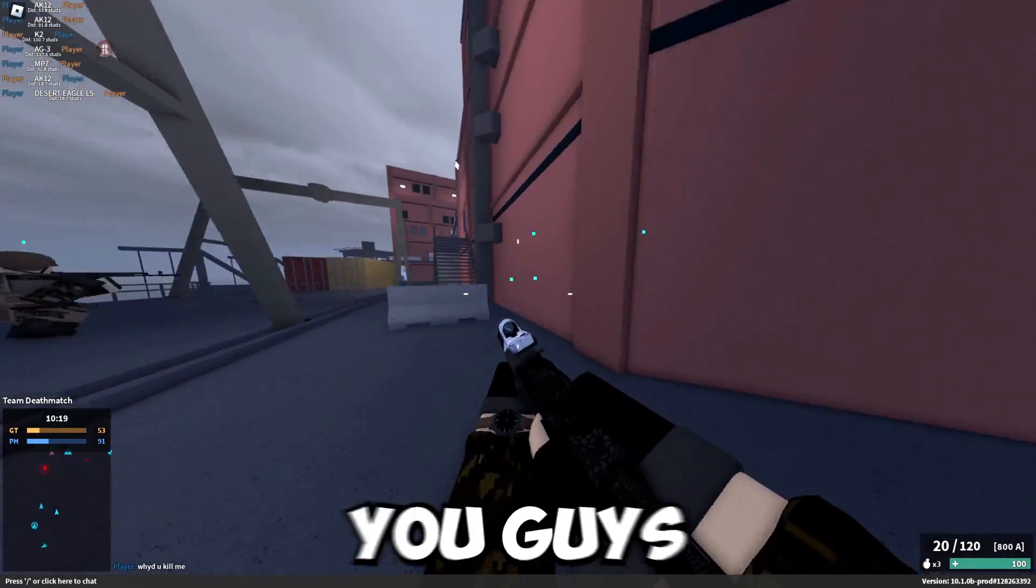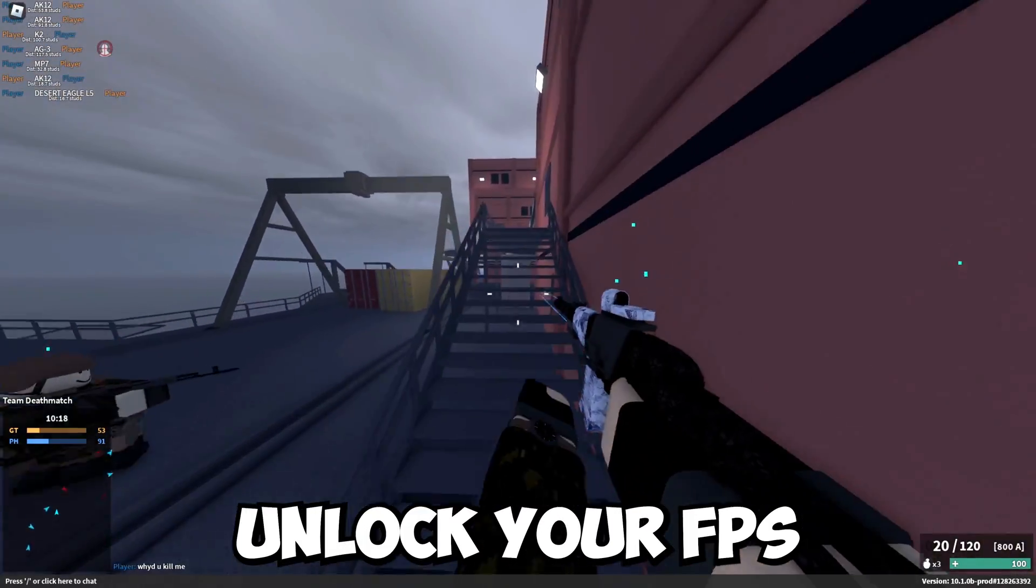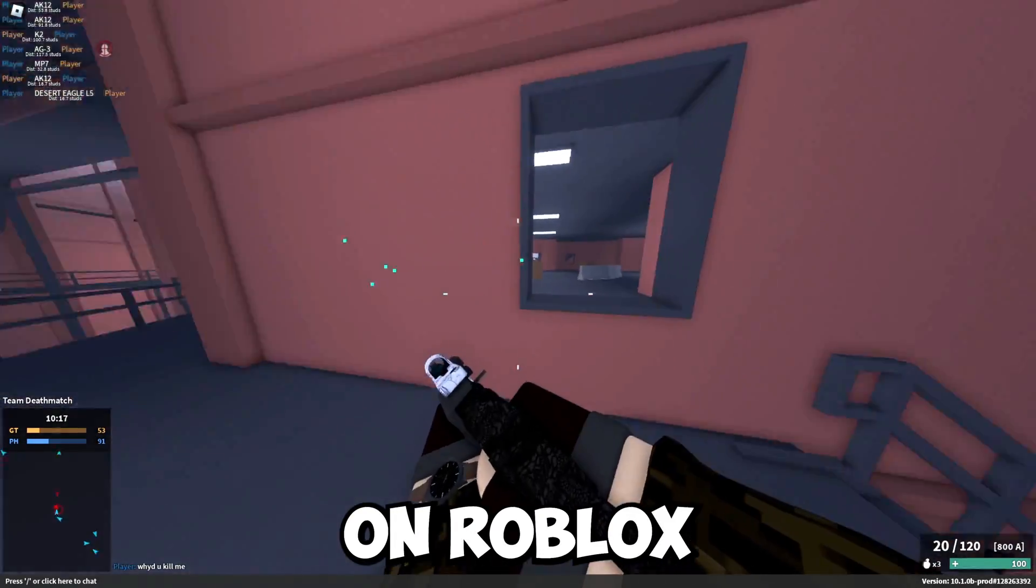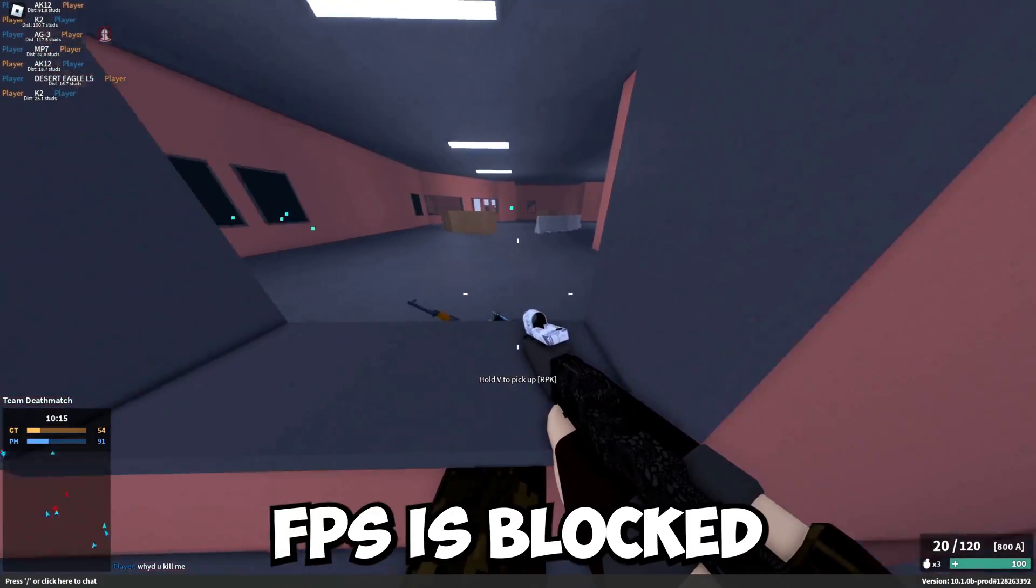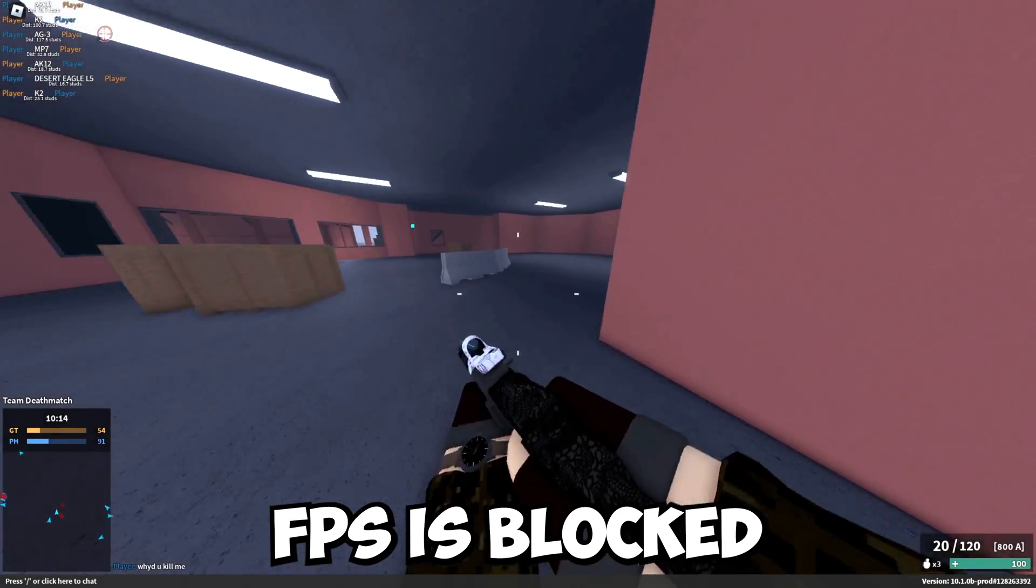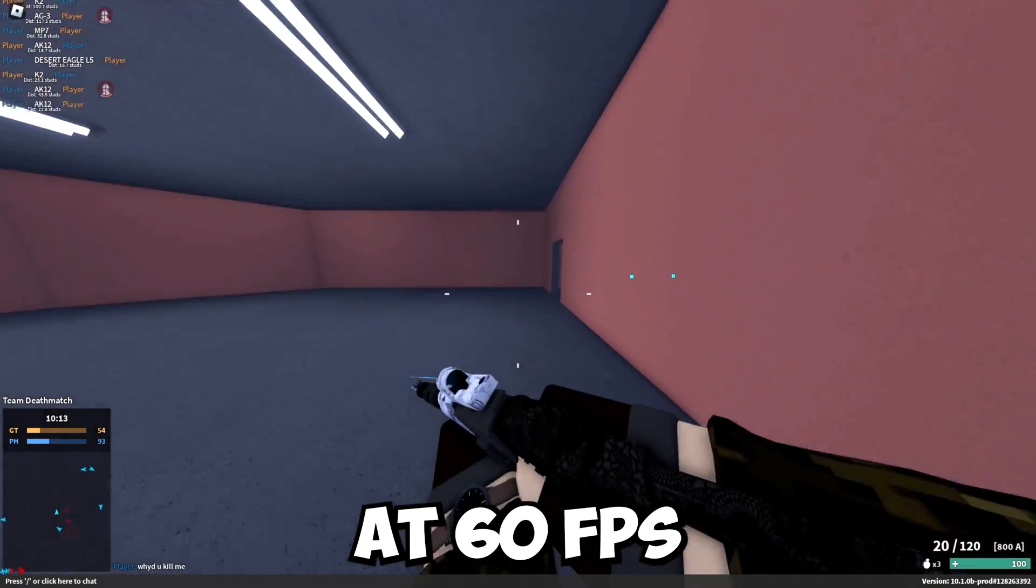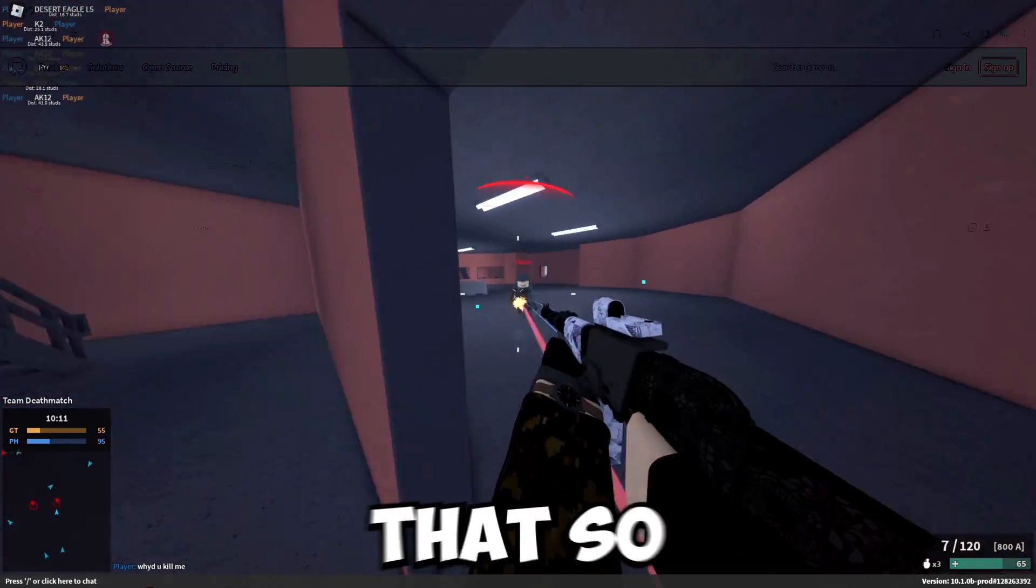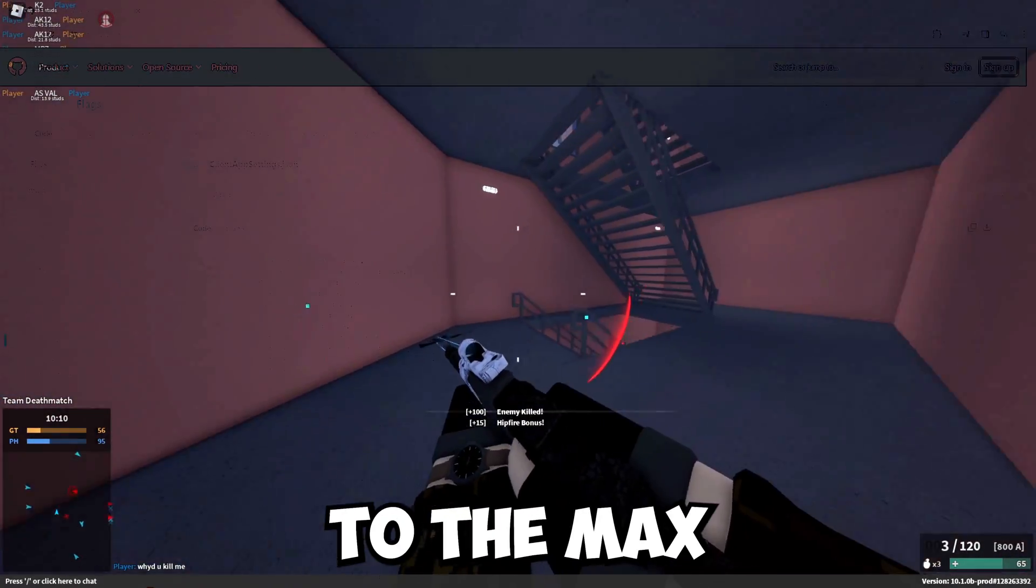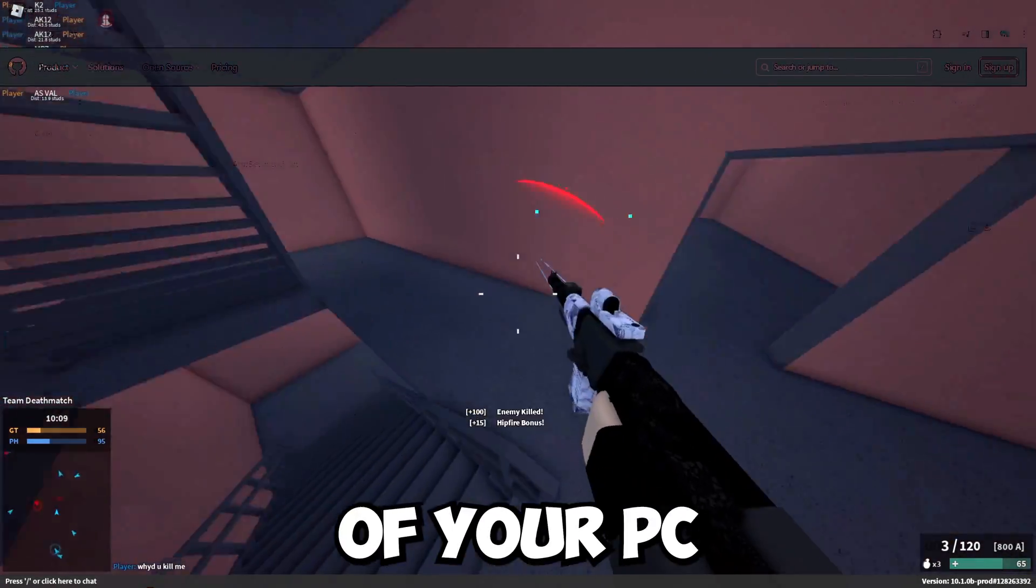Hey guys, in this video I'm going to show you how to unlock your FPS on Roblox. Normally, Roblox FPS is locked at 60 FPS. I'll show you how to unlock that so it can go to the max potential of your PC.